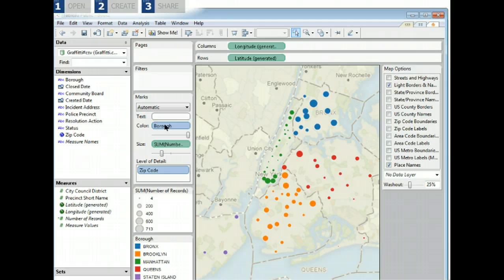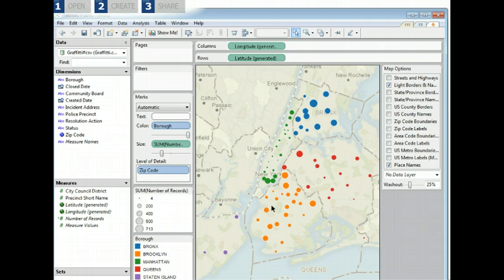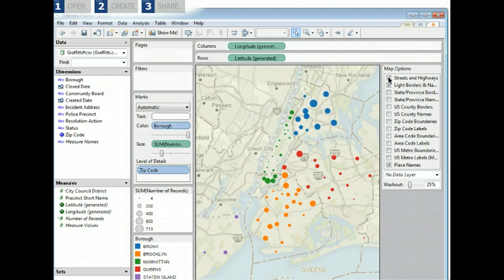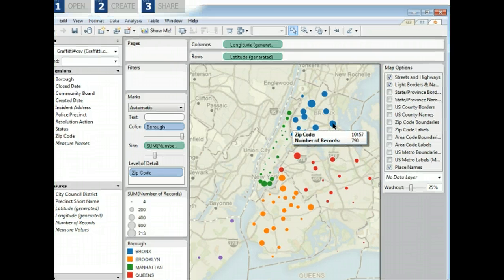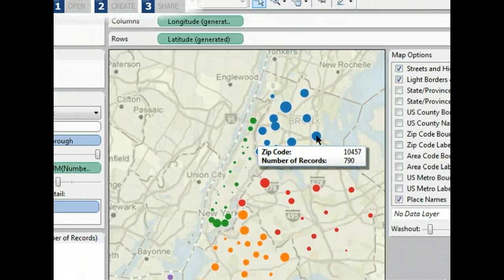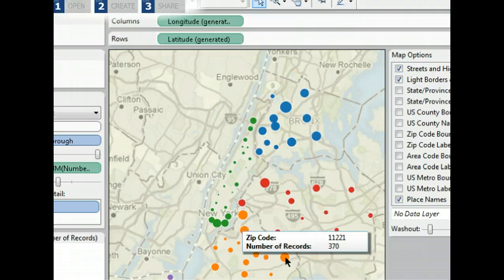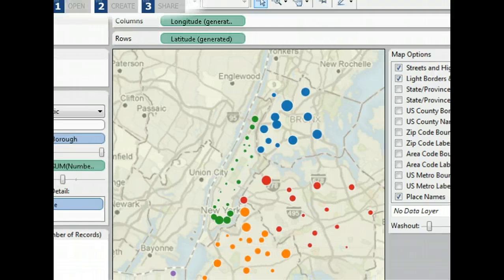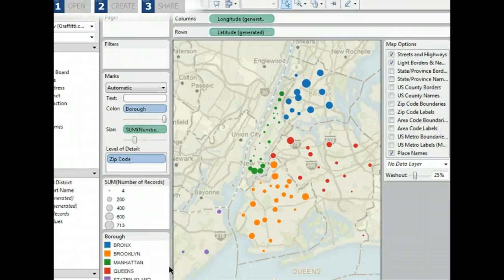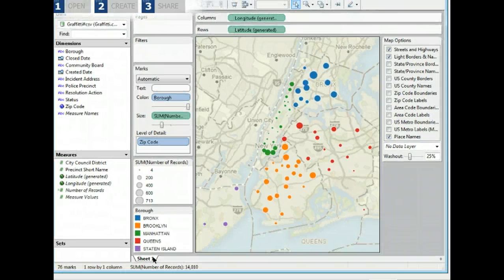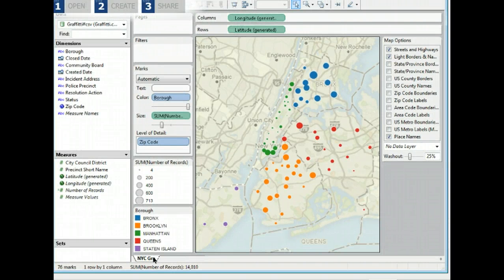By dragging borough to the color shelf, we can see the graffiti activity by neighborhood. We can see a large number of incidents in Brooklyn and the Bronx. We can also turn on the streets and highways options on the map for further detail. A map is a good way to show where graffiti is happening.